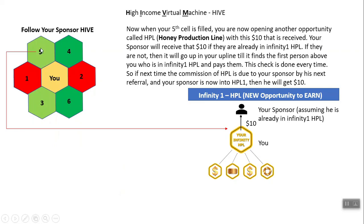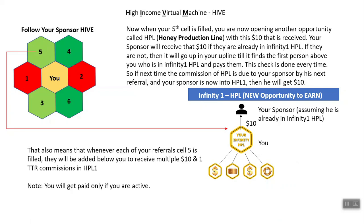With the $10 received from the person who joined in cell number 5, your sponsor will receive that $10 — you won't be receiving it. But your sponsor will receive the $10 only if they are active in Infinity 1 HPL. If they are not, it will go up the upline until it finds the first person above you who is in Infinity 1 HPL and pay them. This check is done every time. Whenever each of your referrals complete their cell number 5, they will be added below you to receive multiple $10 and one ticket to ride in HPL 1. Remember, you only get this commission if your hive is active, meaning you are paying $10 every 7 days.